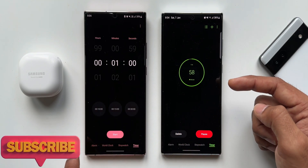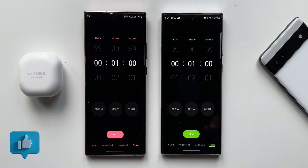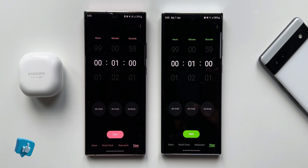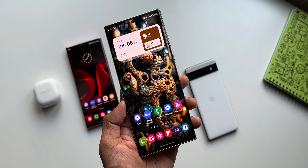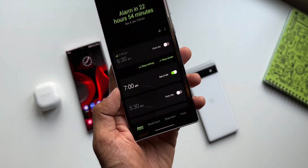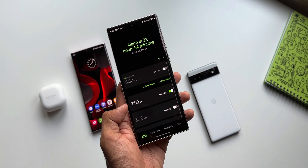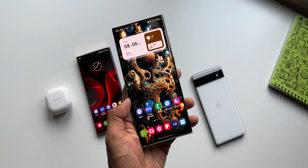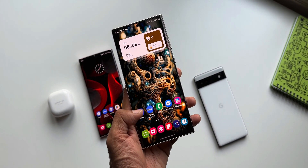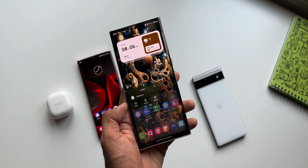These are the minor changes, features, and tweaks added by Samsung on the Clock application. Not something very important, but there are changes that might benefit people who use the clock to its fullest potential. If you haven't subscribed to the channel already and want to know your phone better, go ahead and hit the subscribe button. Give this video a thumbs up if you find it useful — thanks for watching, take care and stay safe!